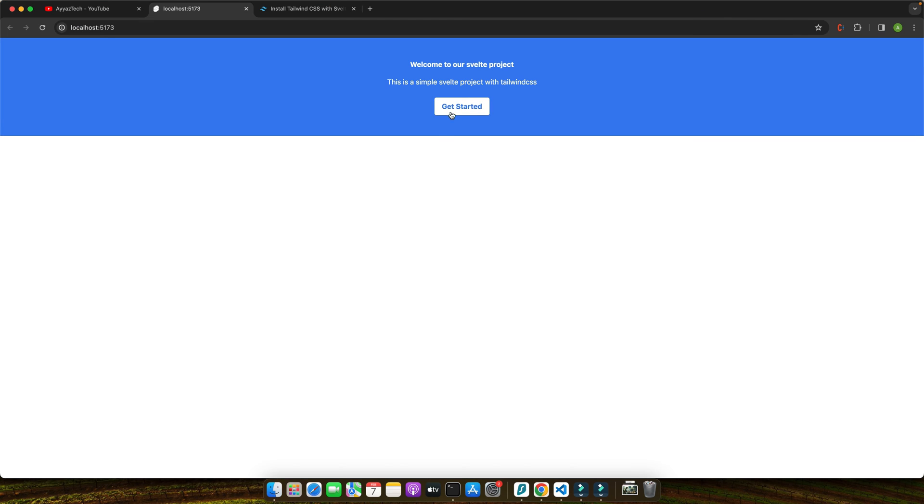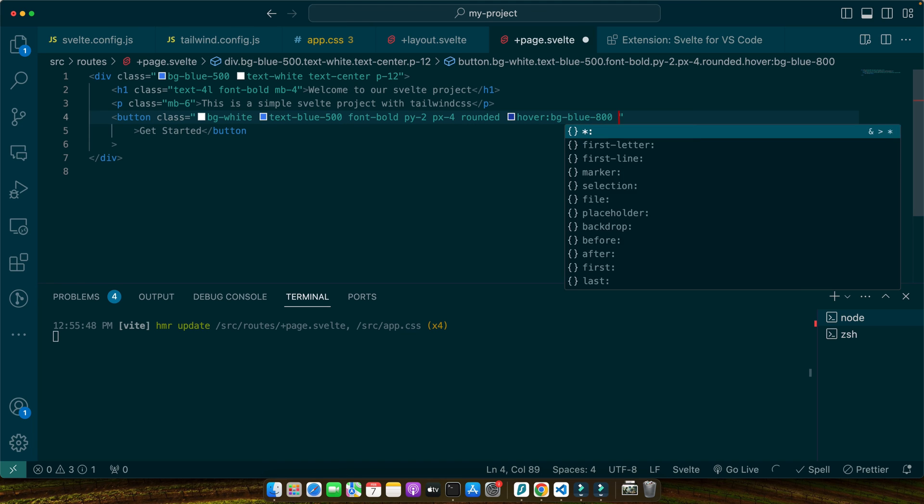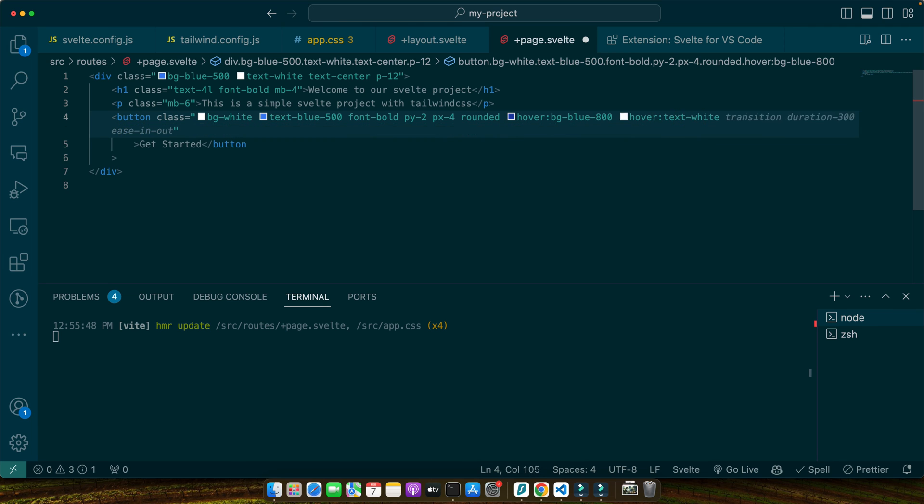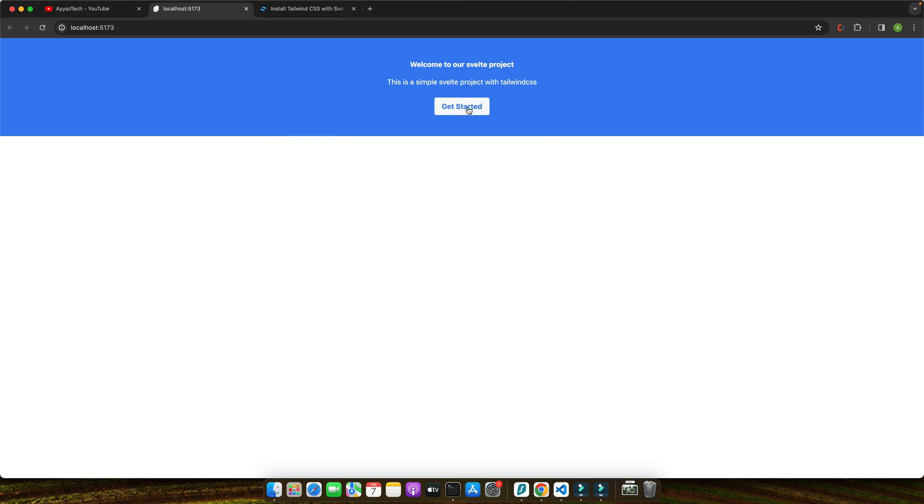Let me quickly add the hover effect here as well. You can see the hover effect is working. Let me add a color on hover. I've also added some transition.